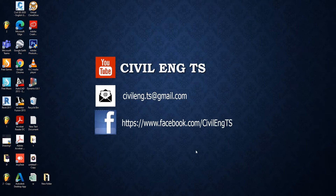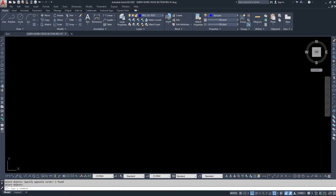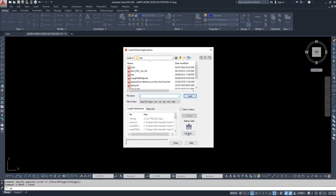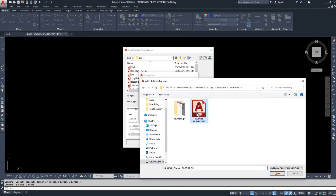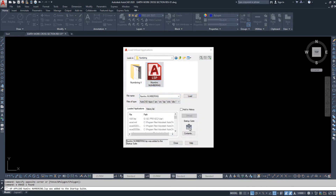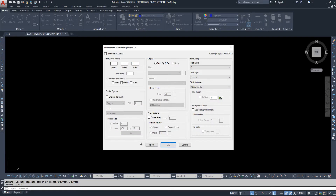Welcome guys. In this new video, I'm going to share a new list which is useful for numbering. The name is NUMIC — numbering. I have loaded it first. The command for this list is 'numic'. When you enter the command, this window will appear.